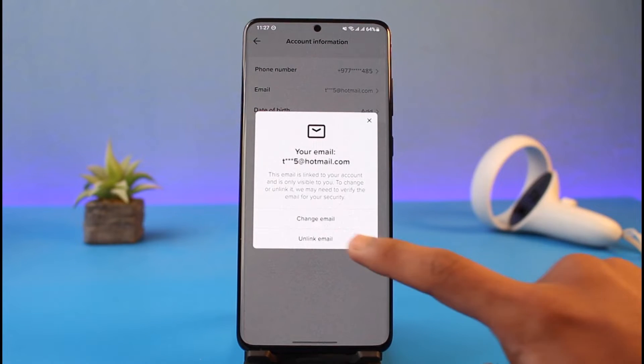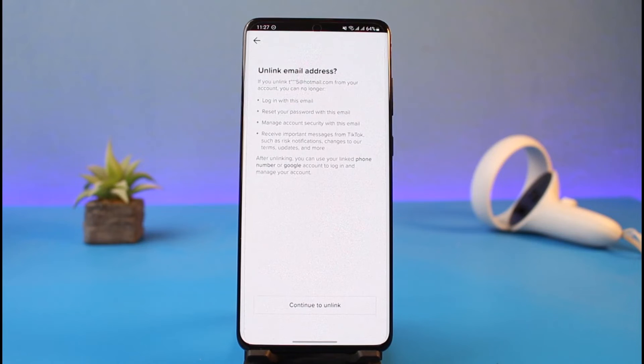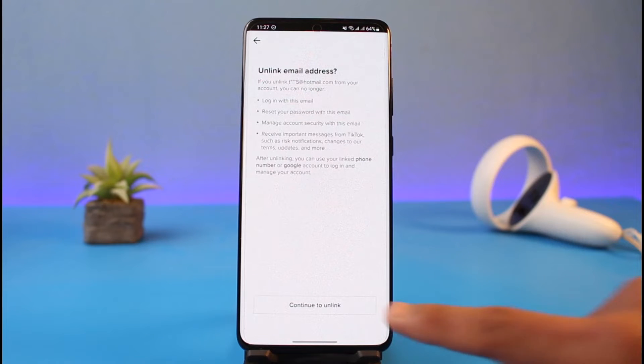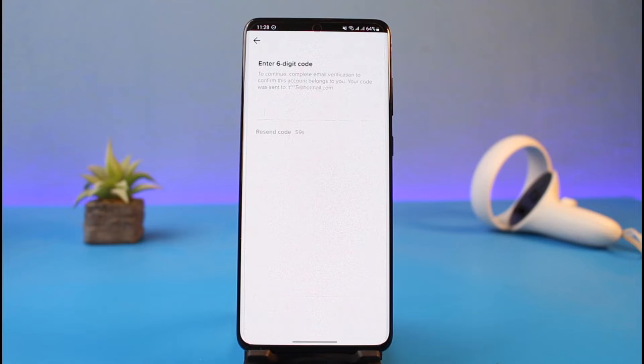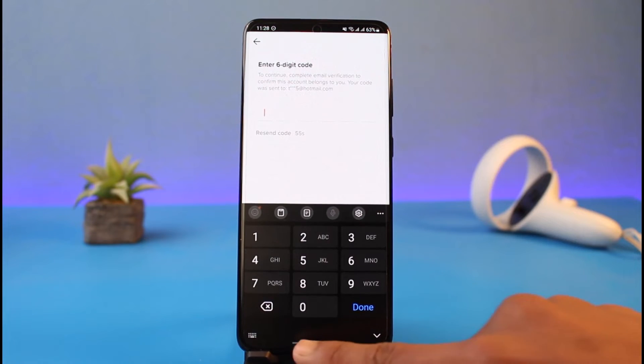If you want to unlink it, tap on the Unlink Email option. First it'll ask you to continue to unlink, so just go ahead and tap on the Continue to Unlink button.